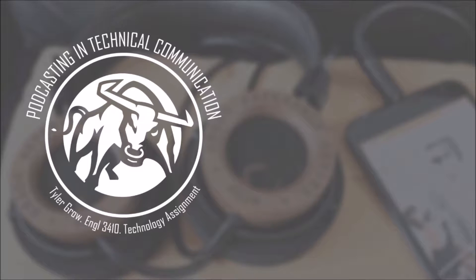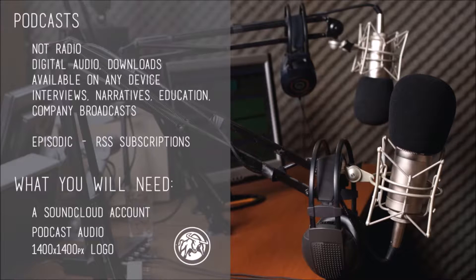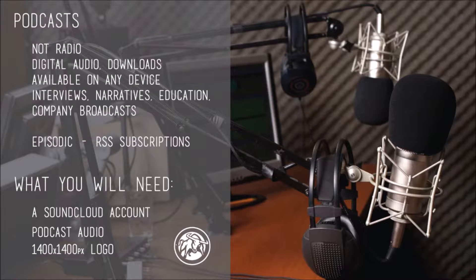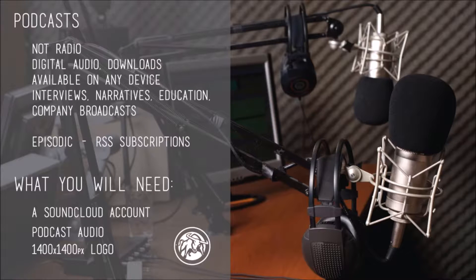Hey everyone, welcome to Podcasting and Technical Communication. Today I will clarify what podcasts are, how they work, and the process for creating an online presence for your podcast that can be shared across any device.